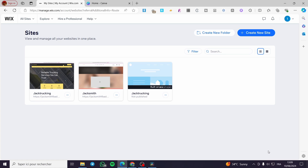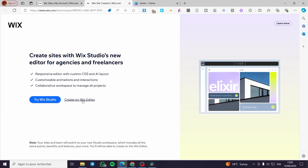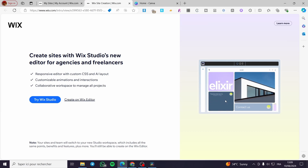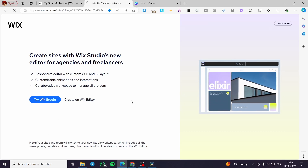The first thing you need to do is visit wix.com. Once you've done that, you need to set up or create your new website. Click on 'Create a New Website' if you don't have one, and you're going to proceed to the website creation within the Wix editor.